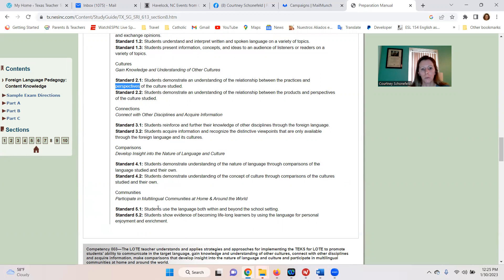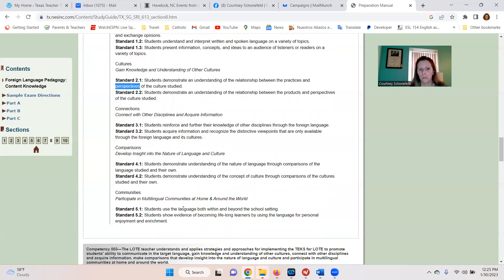Next, Communities. 5.1 is using Spanish both within and outside of the school setting. And 5.2 is showing evidence of becoming a lifelong learner by using the language for personal enjoyment and enrichment — maybe they watch a movie in Spanish, read a book in Spanish, or volunteer and use the target language.